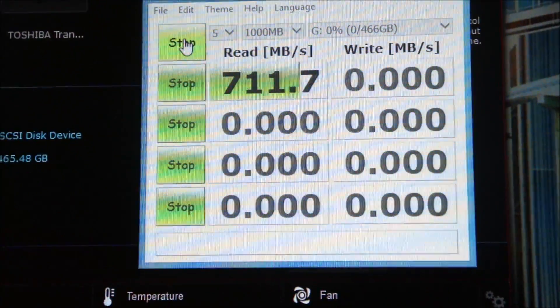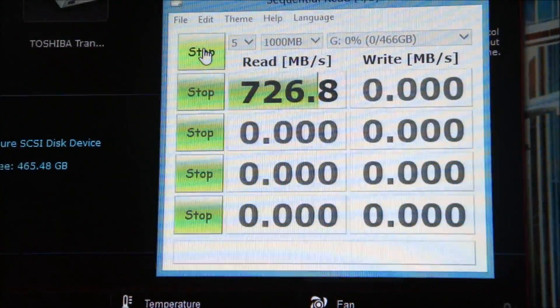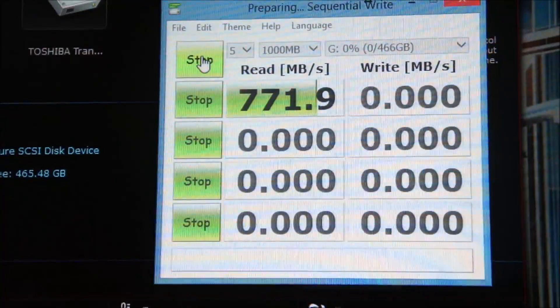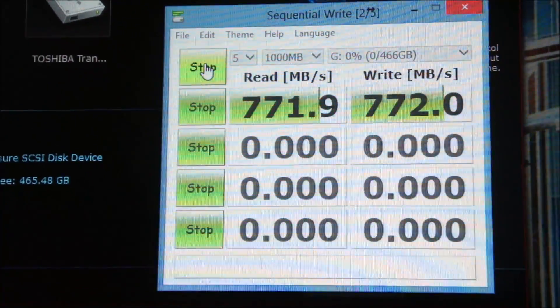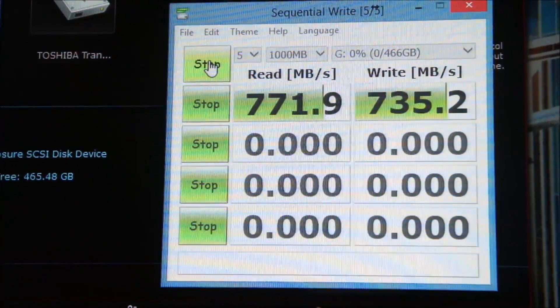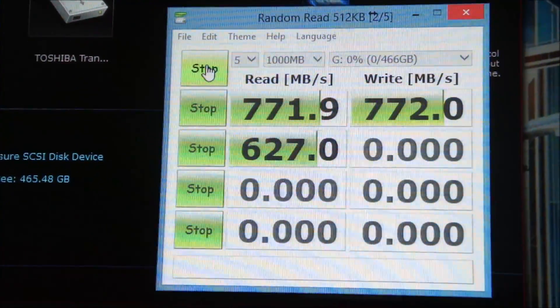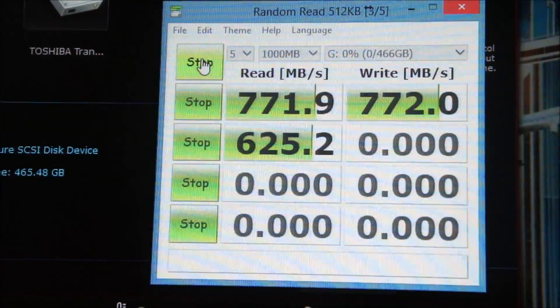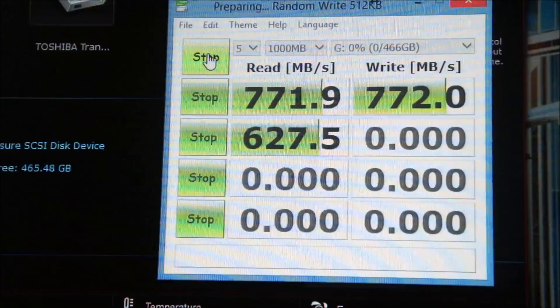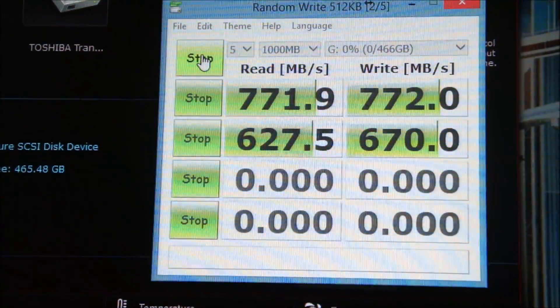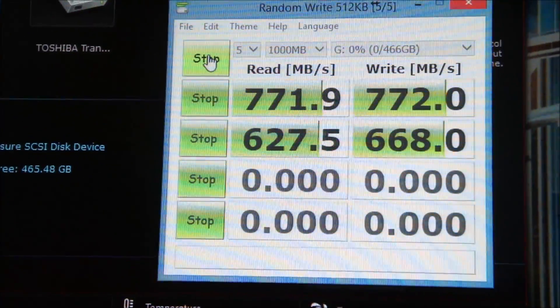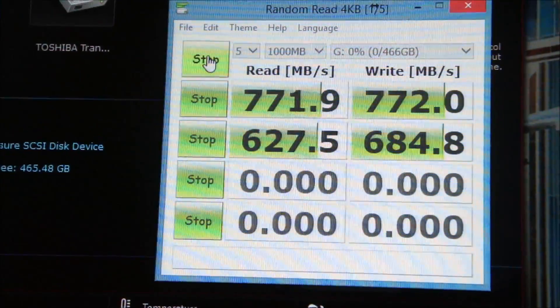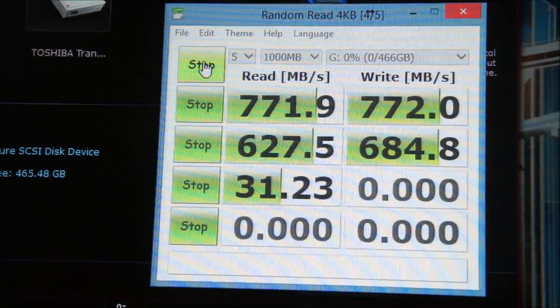We are getting pretty decent speeds from Crystal Disk Mark on the disk. For sequential read, we are getting 771.9 MB per second followed by sequential write at 772 MB per second. For random read 512K, we are getting 627.5 MB per second and random write at 684.8 MB per second.